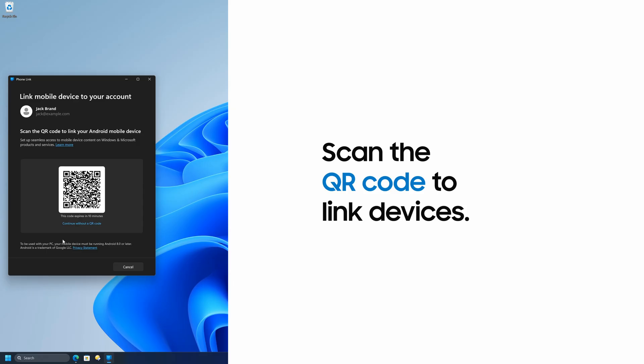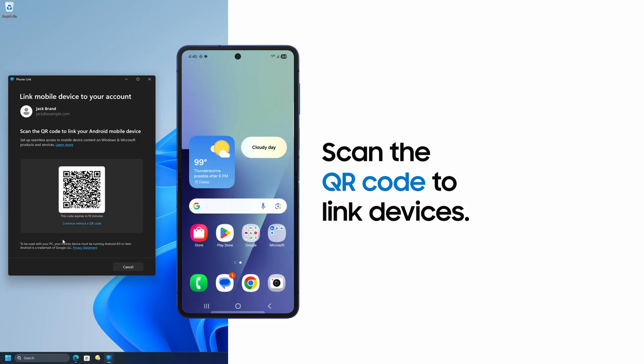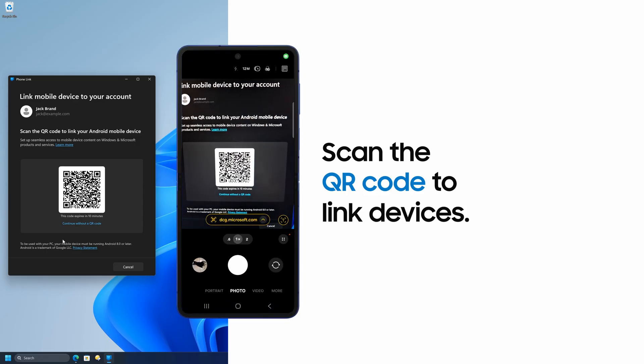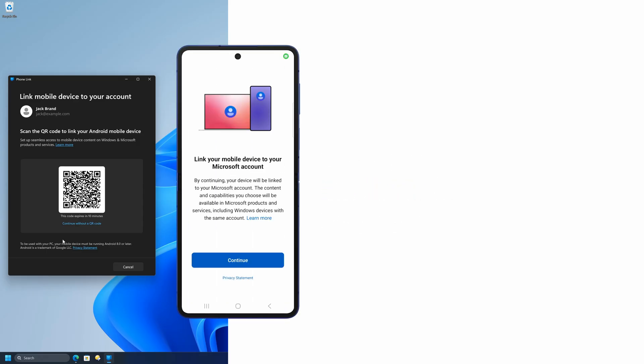Then scan the QR code on your PC with your Galaxy phone to link the two devices.